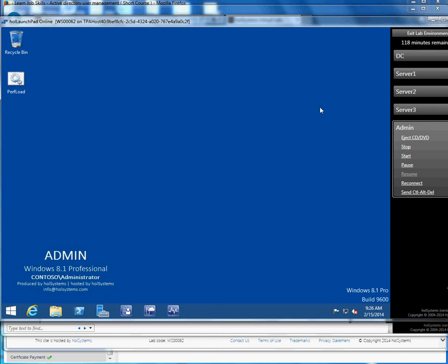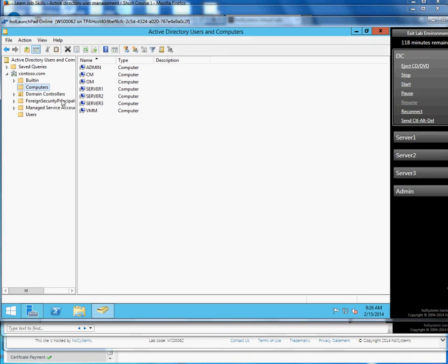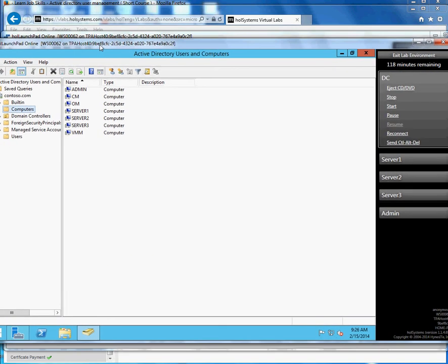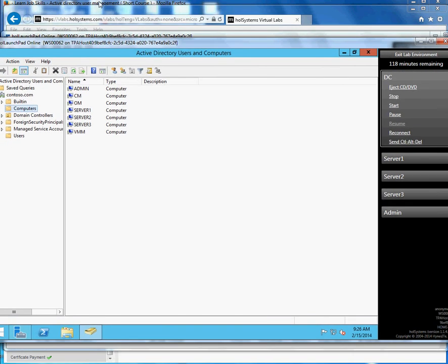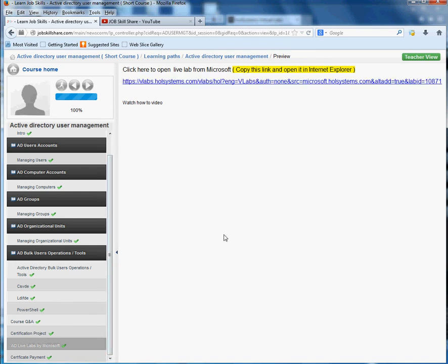And specifically for this lab, try to stick with the Active Directory. Learn all that stuff that we basically covered in this course, which is right here. So go through all these videos, then open this lab and start practicing.